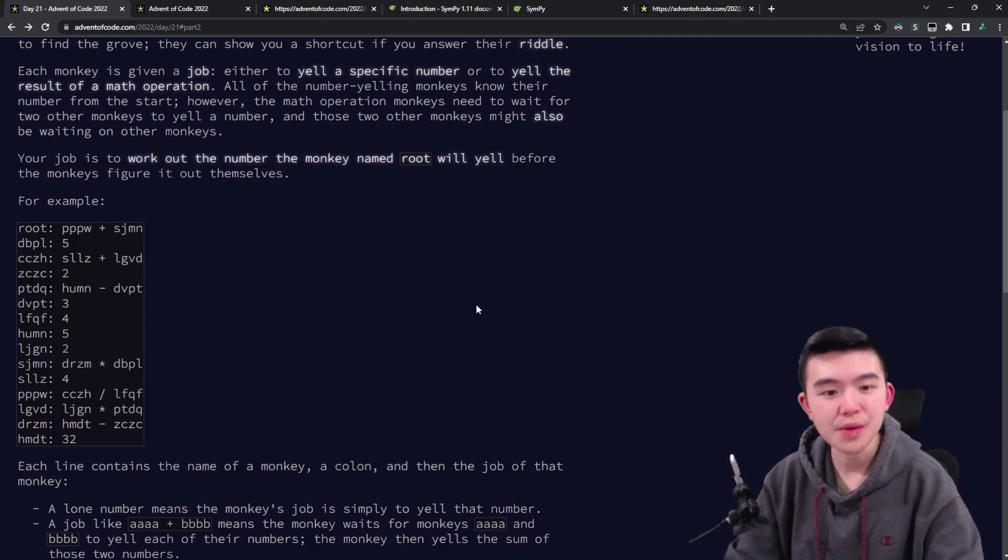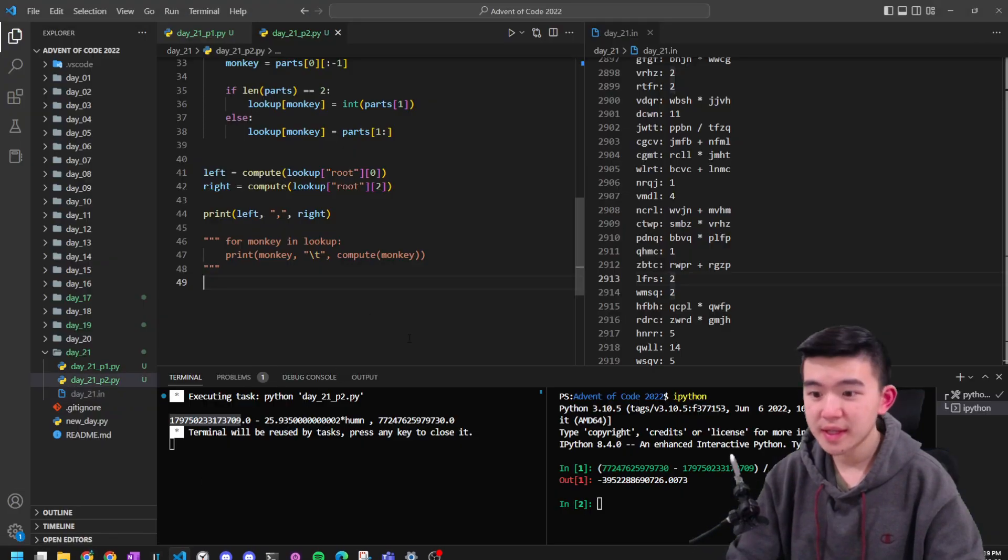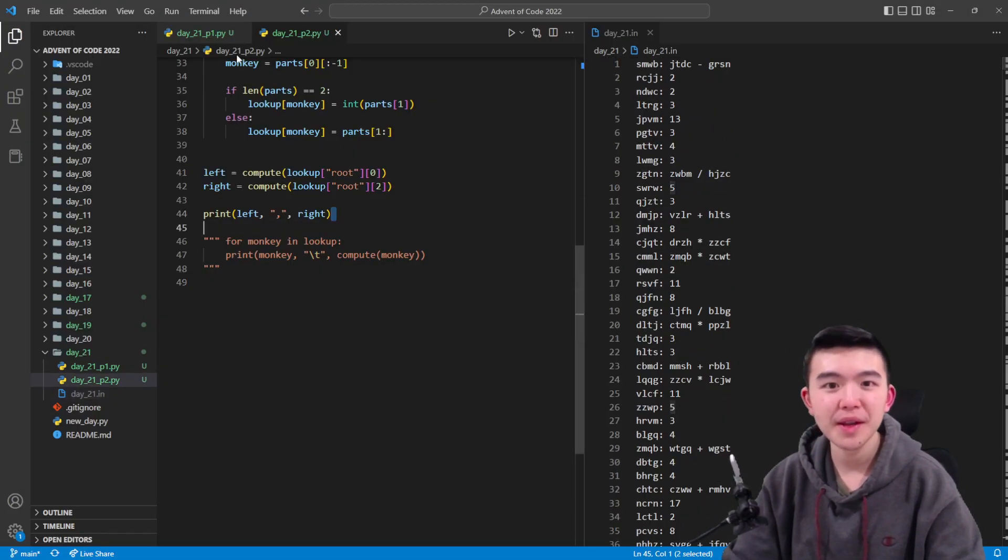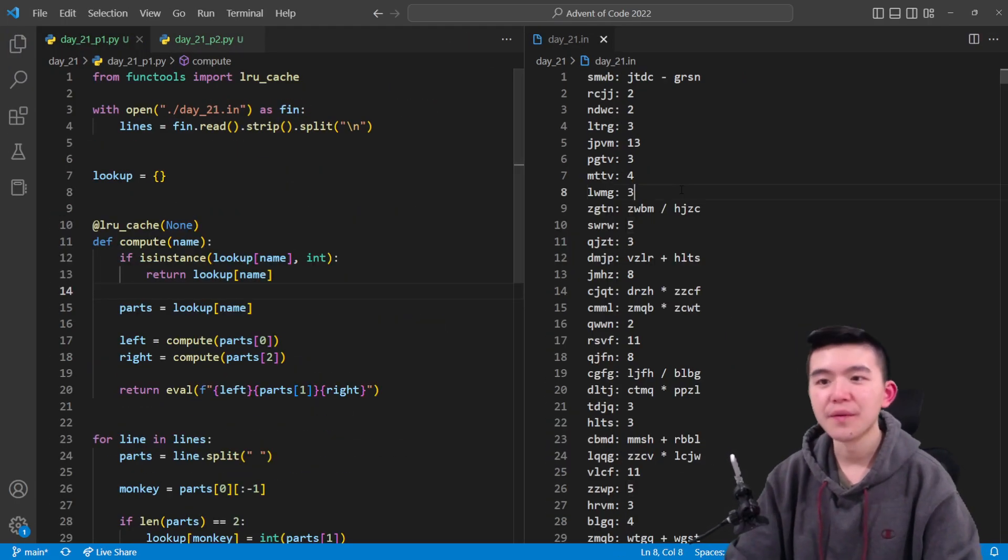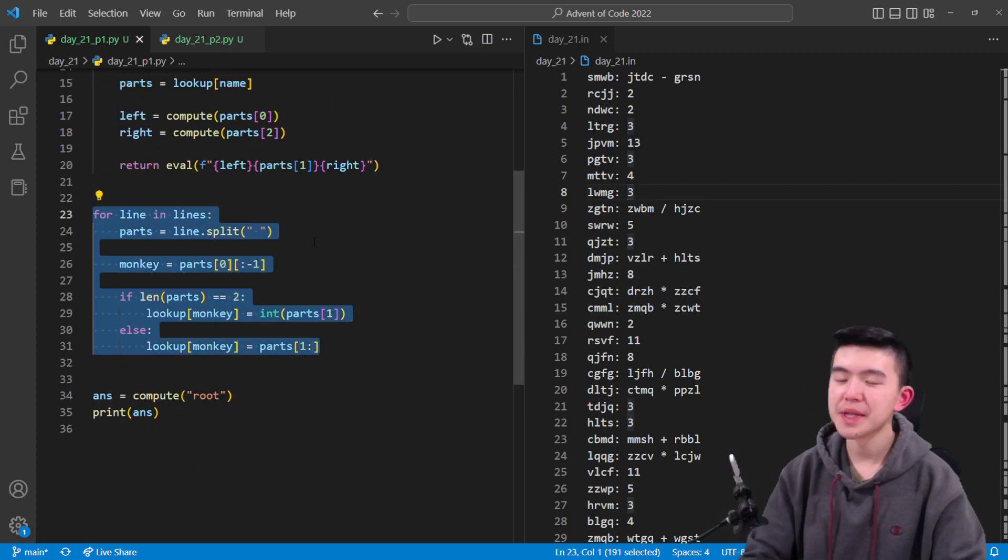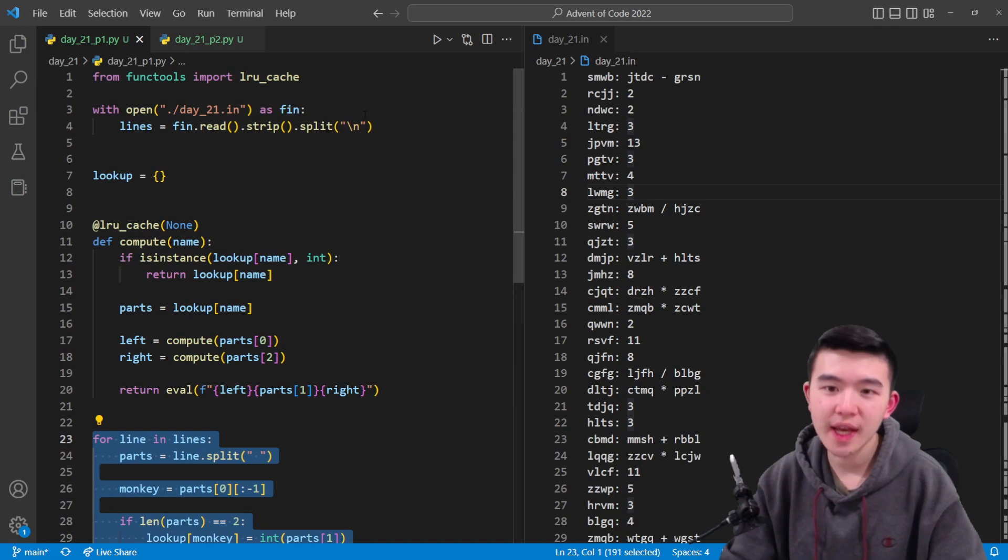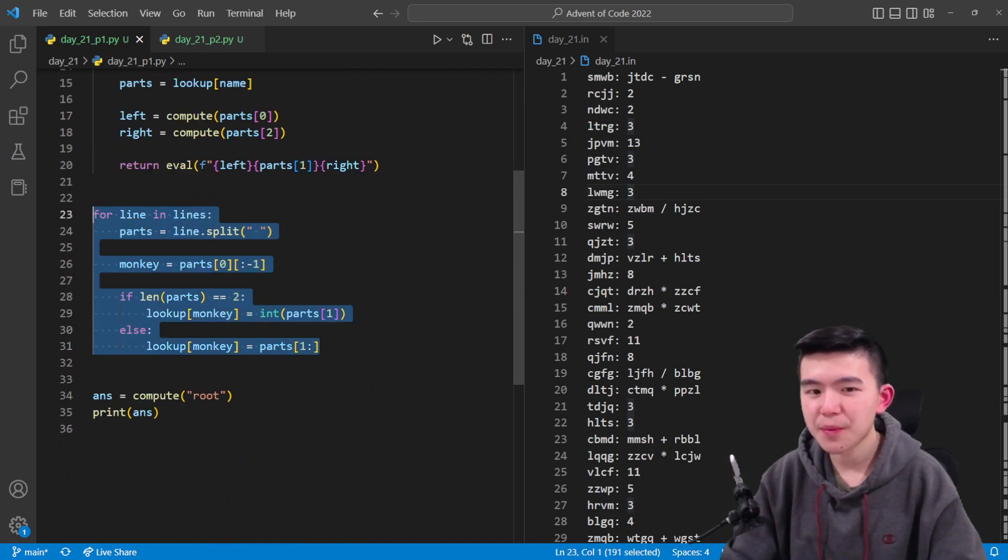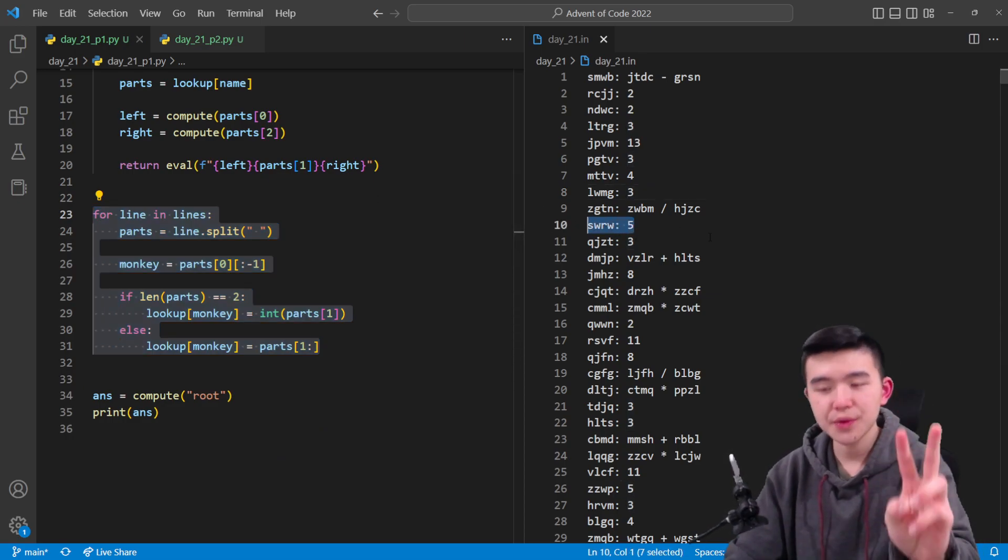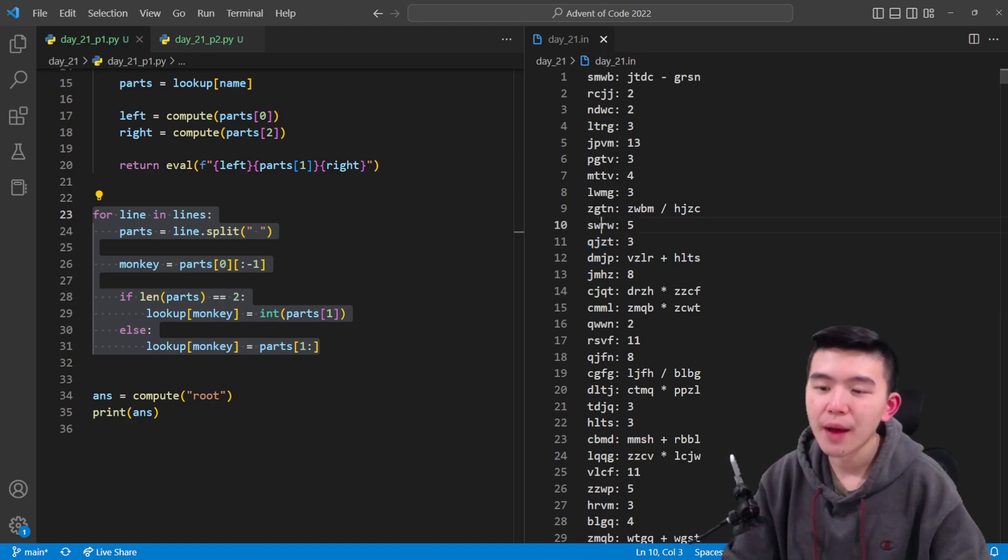So our job is to simulate this and figure out what number the monkey named root will yell. I used Python today, so it made things a lot easier. For parsing the input, this was the most straightforward part. We have to read in each line, we're going to split it by newline characters, and then we can extract each part by splitting it by spaces.